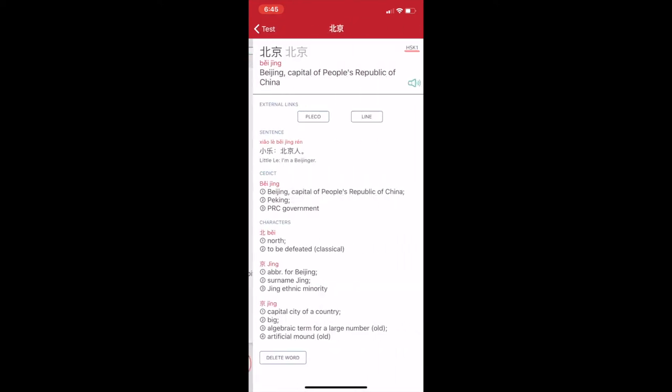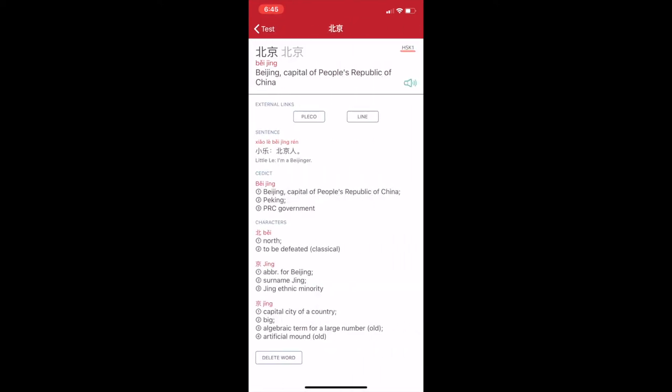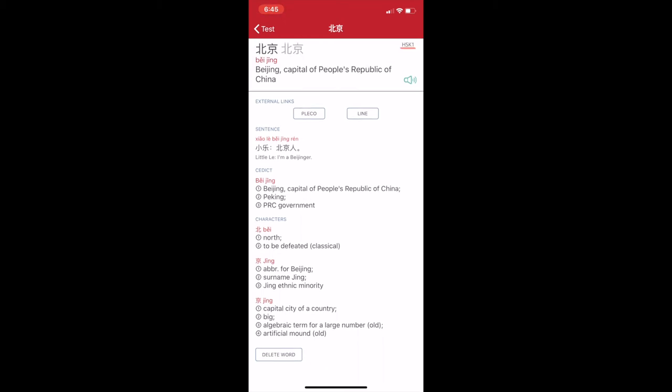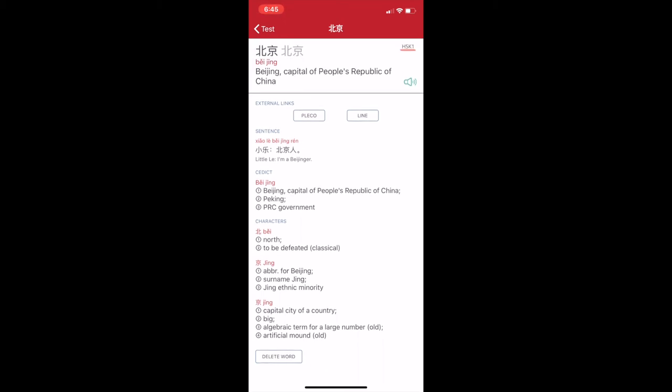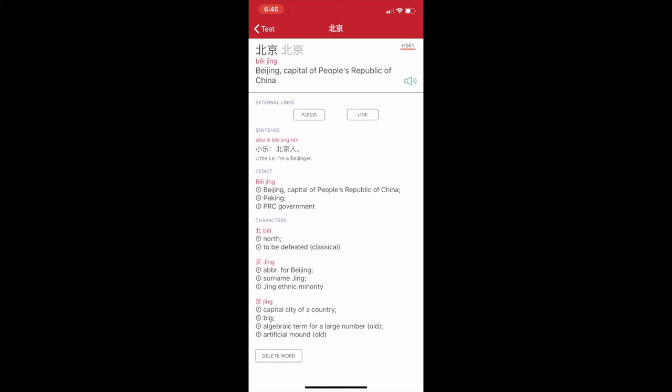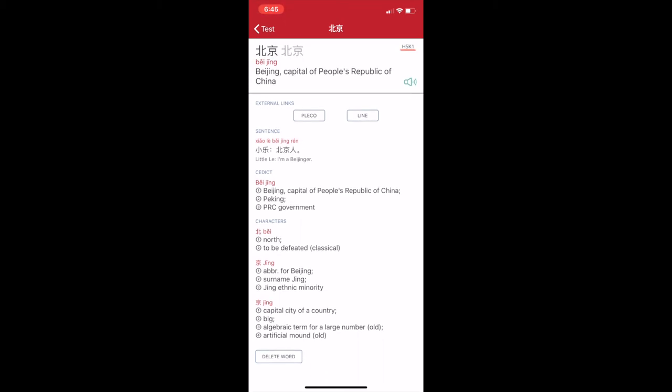It will give you, again, a sentence example. But for dual characters, it will break down what each character means. Bei also means north, and Jing can mean a capital of a country. So it's easier to remember what the character means when you know what both represent.